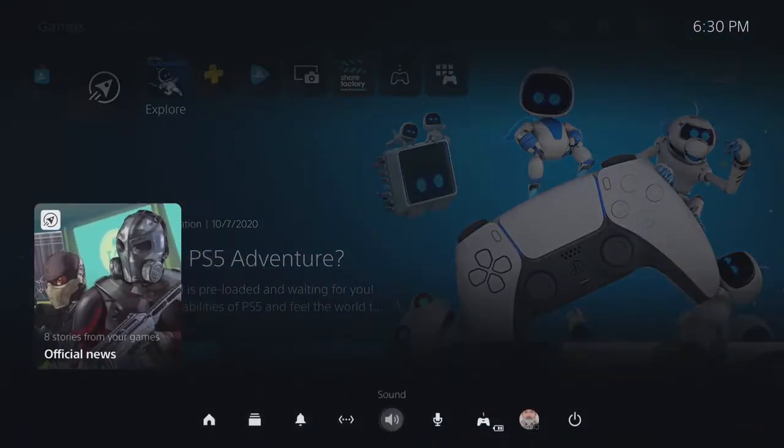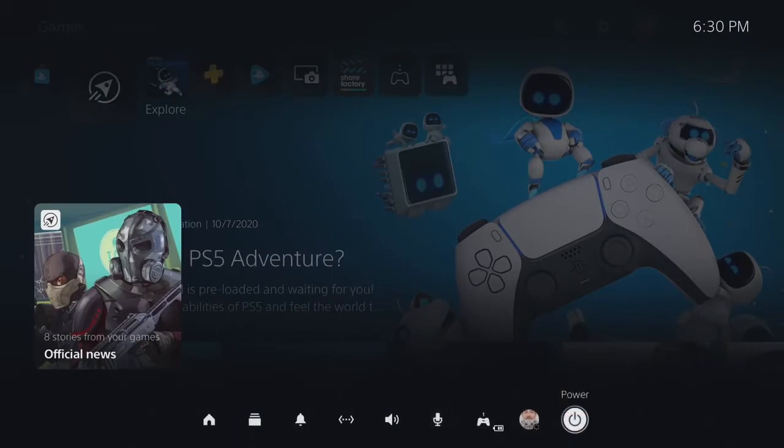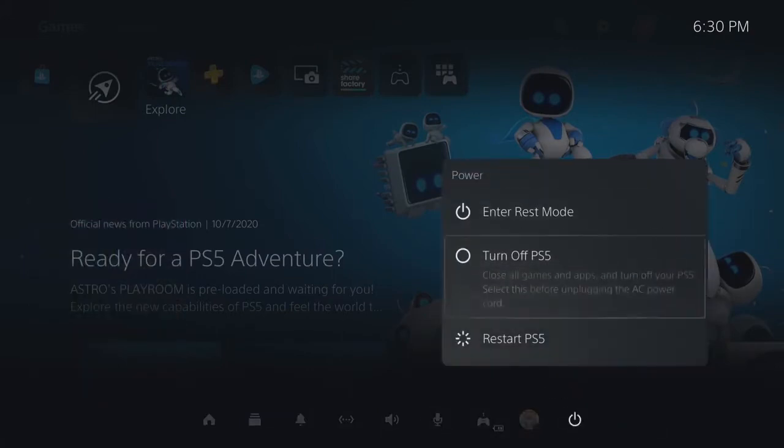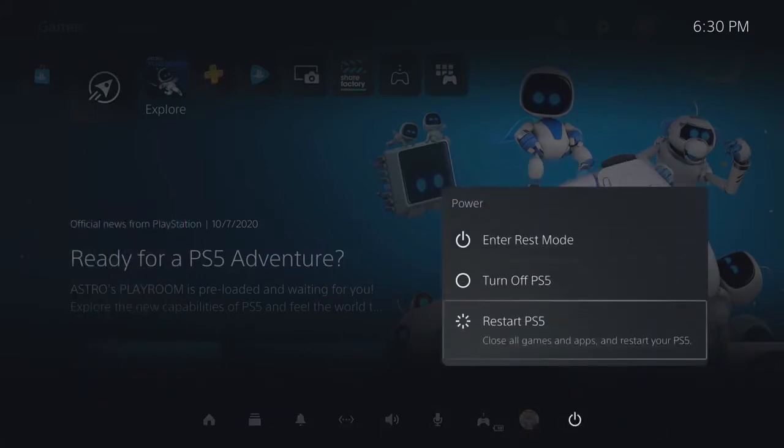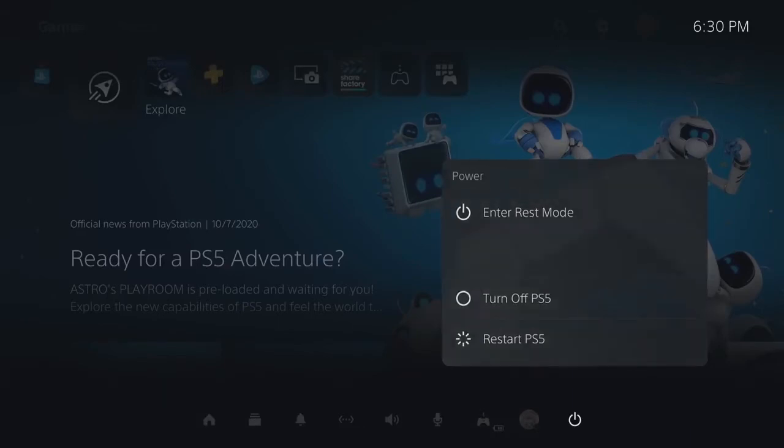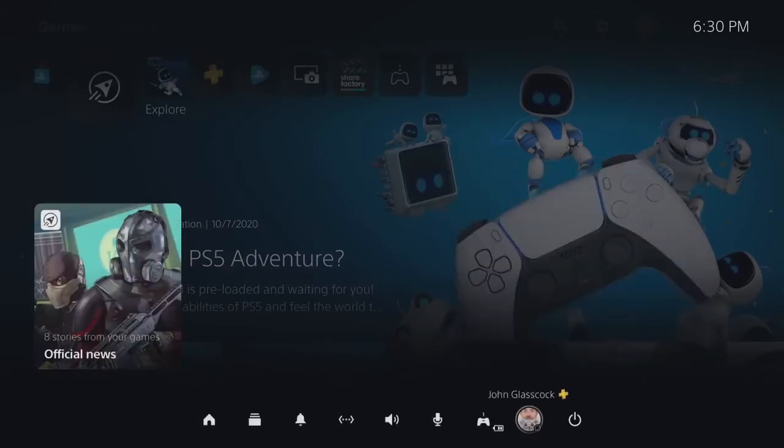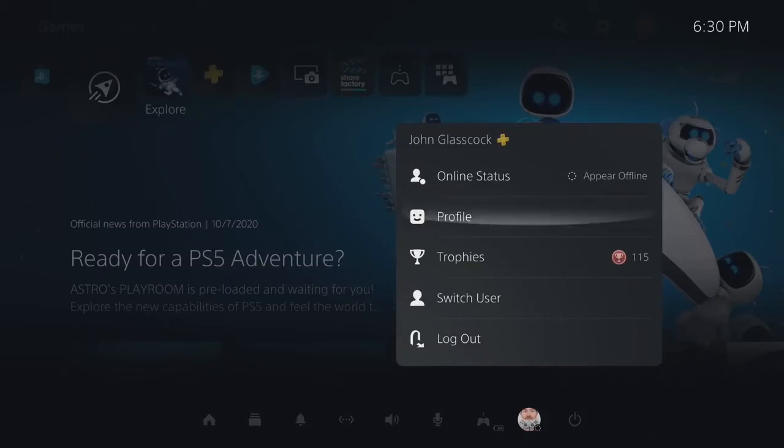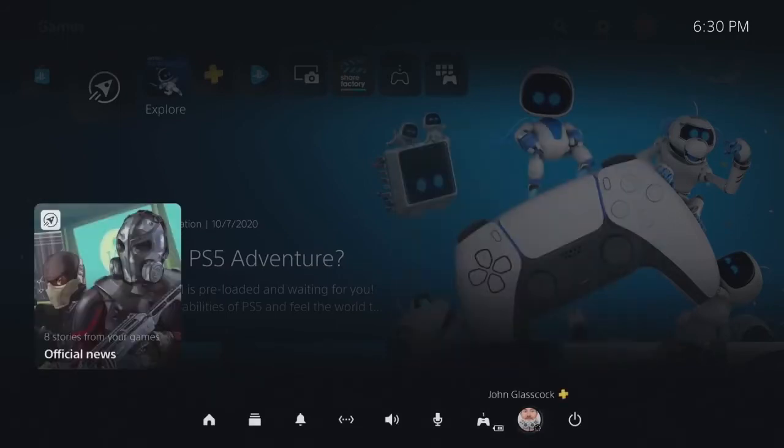Now, couple key features on the control center are first the power options. This is where you can either turn off, restart or put your PS5 to sleep. Then you have the user option, which will let you change your online status. You can log out, you can switch users and such.